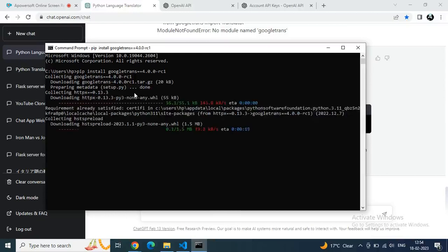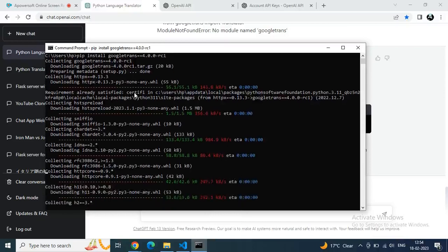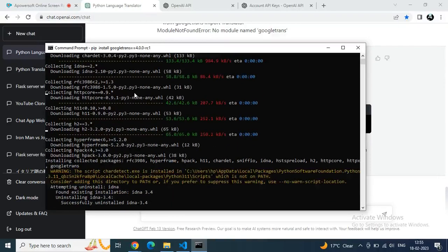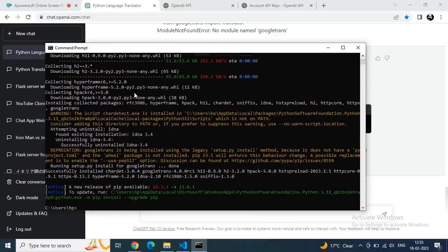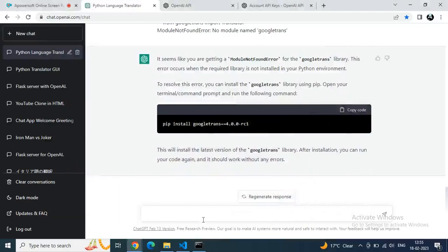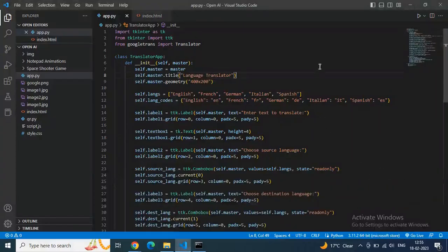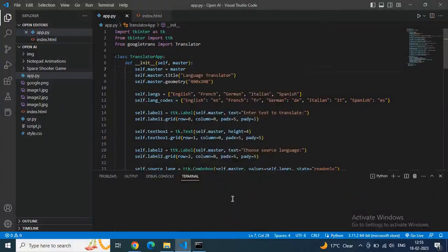The installation of googletrans has started. Hopefully after installing we will get a proper running code and our app as well. The googletrans module is now installed using pip in the command prompt. Now let's go to VS Code again and run it in the terminal again.